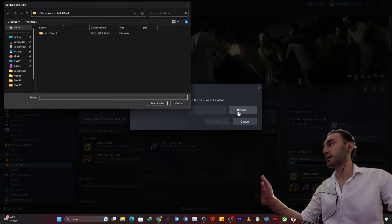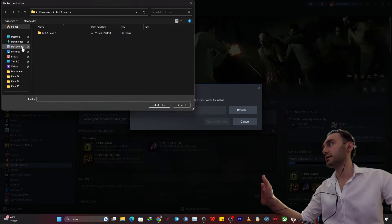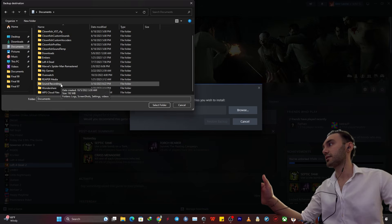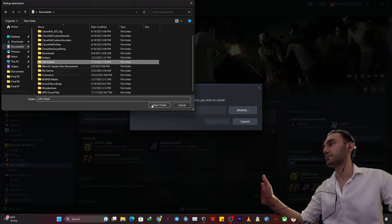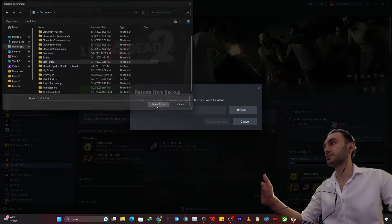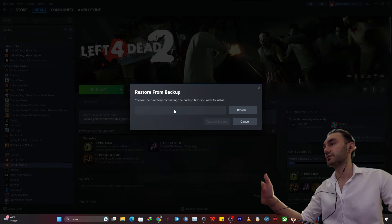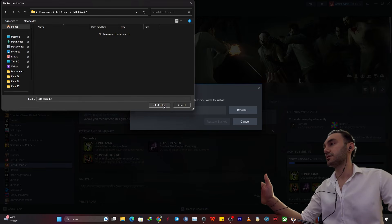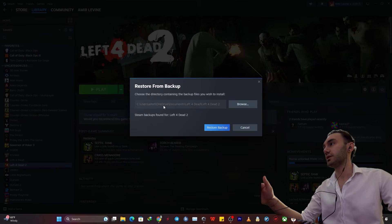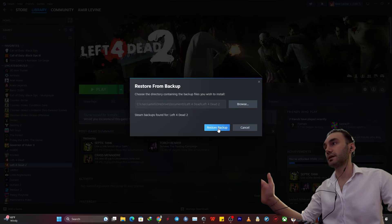So just click on browse and then this was the folder that I backed up my game. Just click on it. Select folder as simple as that. Restore backup.